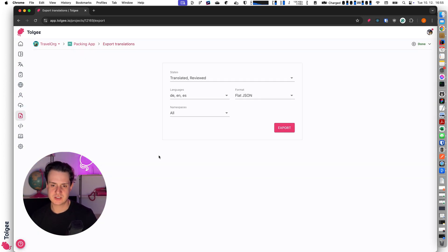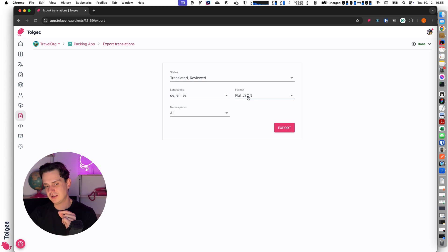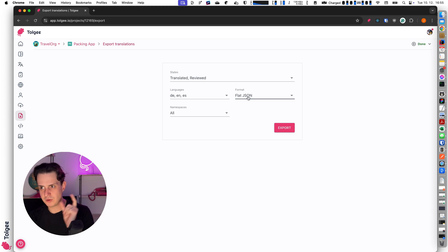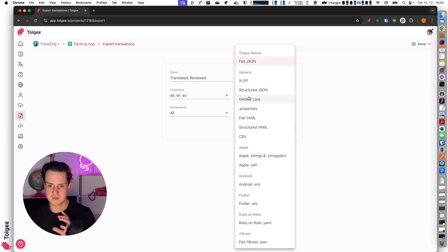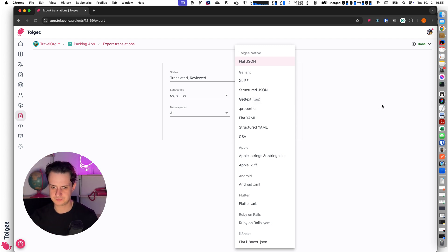In the export section you can export your data into various formats. One of the great features of Tolgee is that you can export data into different formats than you imported them. So if you have a web app and would like to use the same keys for a mobile app in Android or iOS, you can use the same project and export into different formats.